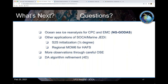What's next: we are working on providing a DA system for CPC and EMC — we're on time and expect to deliver something quite good. Next steps also include implementing our system for initialization of the S2S forecast at higher resolution, working on regional MOM6 for hurricane analysis and forecast, bringing in more observations, and implementing more algorithms. This concludes the presentation and I'm happy to take questions.